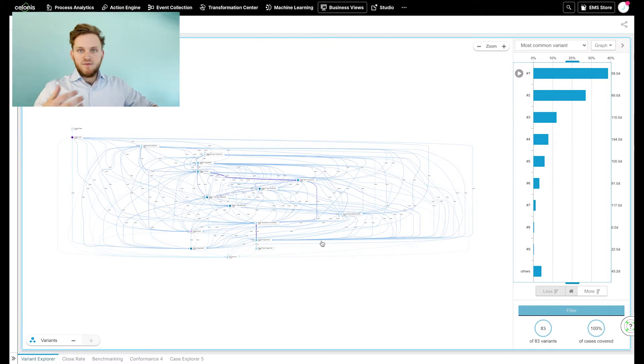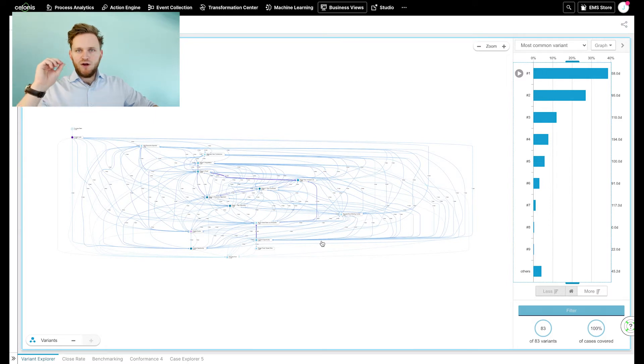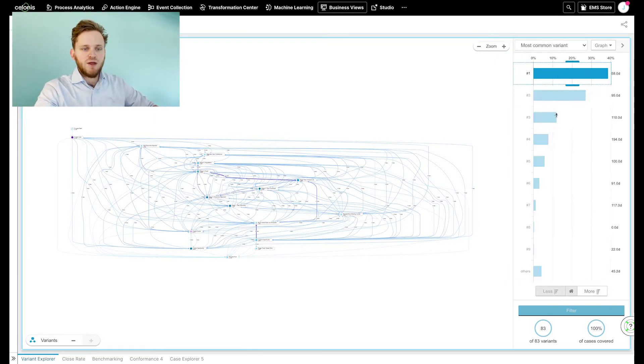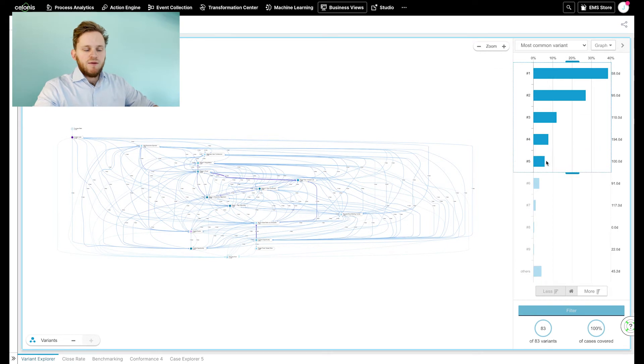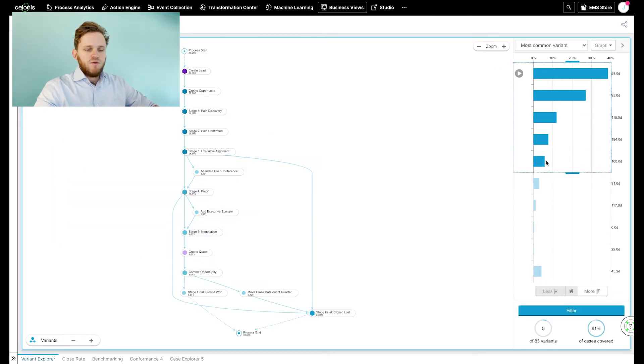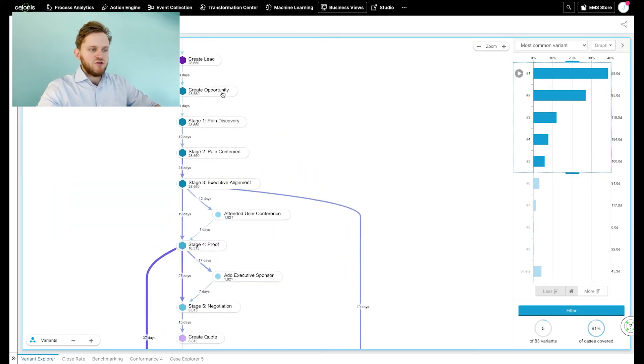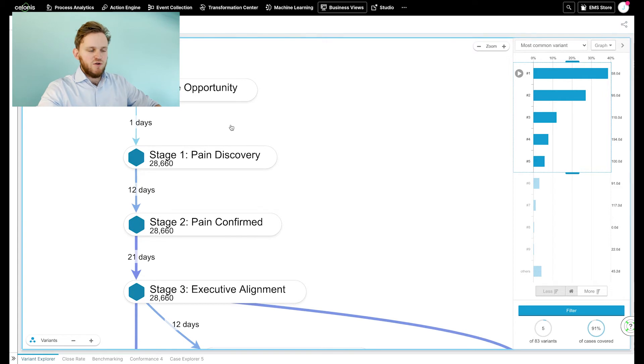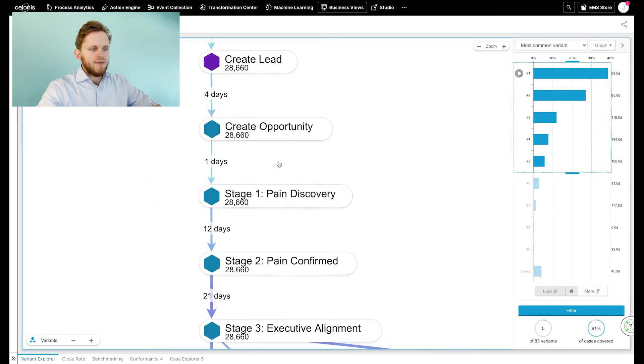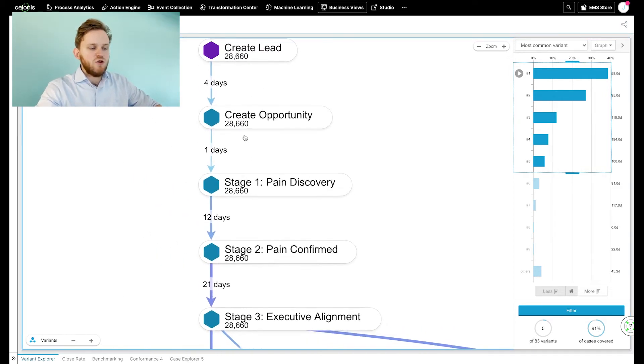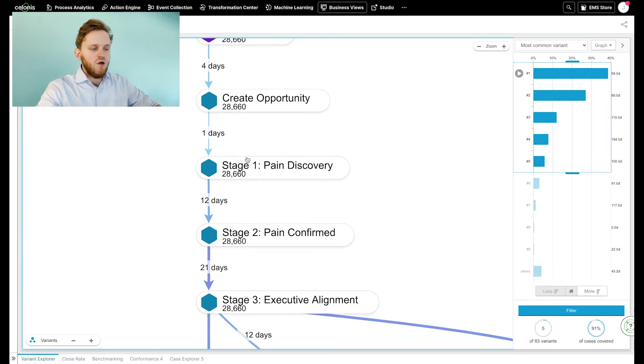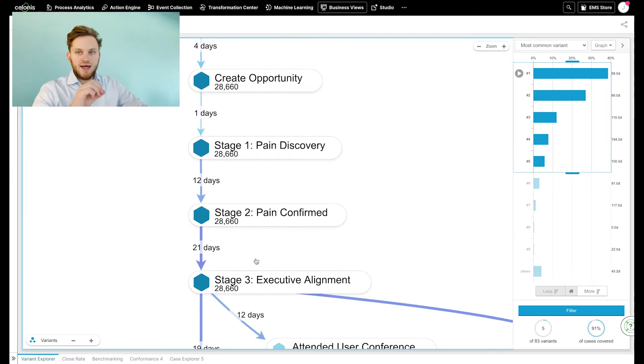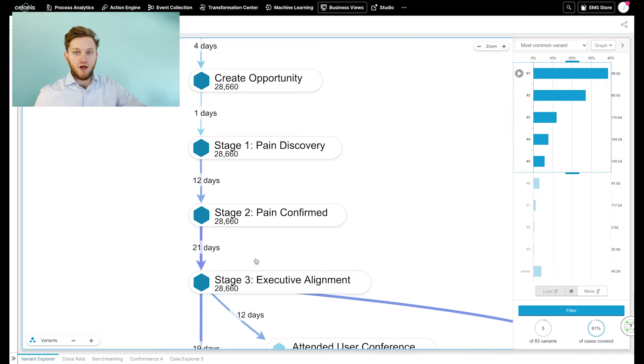In order to make the best impact, we're looking at the five most common variants. Here we're looking at the first 28,000 opportunities of the system. And what you can see here is that these opportunities all flow through the first three stages without any opportunity being closed and lost.